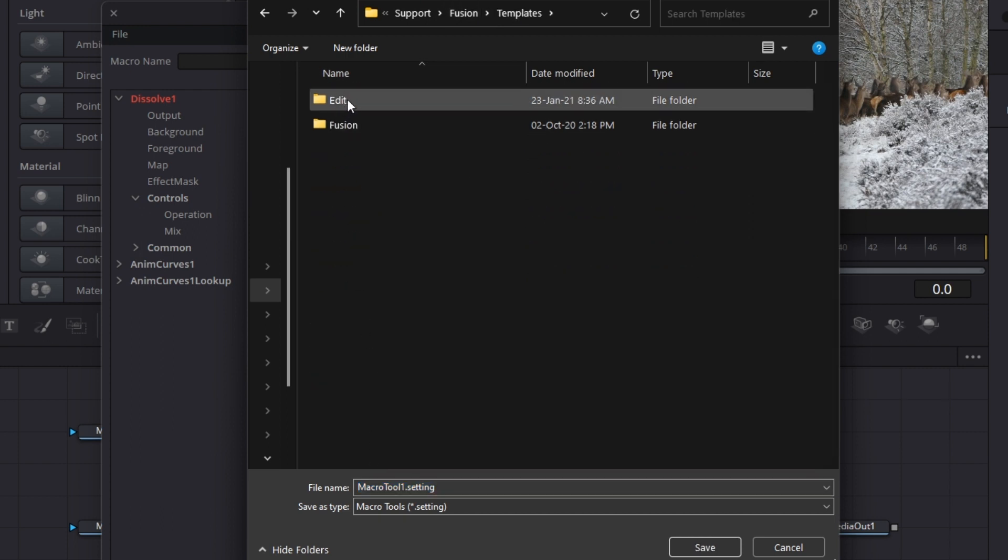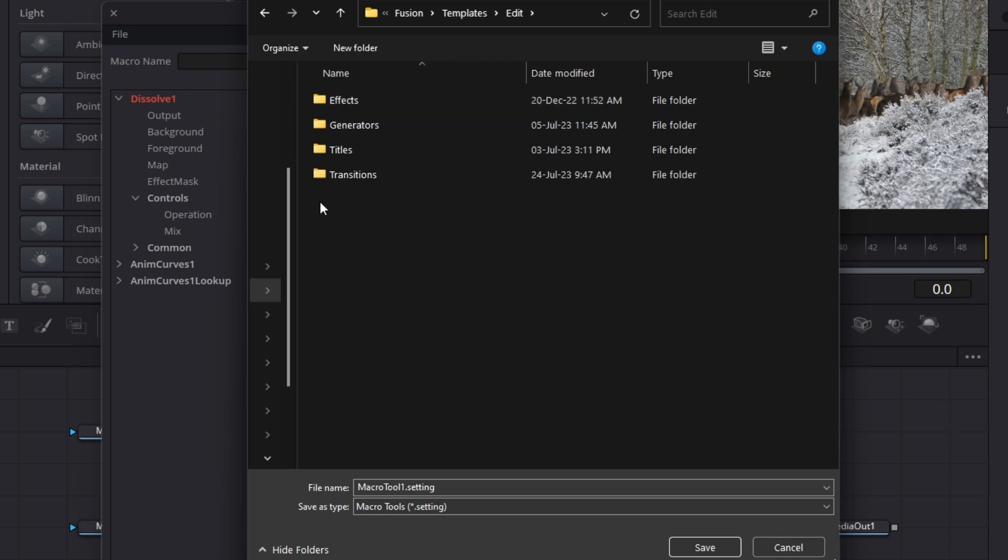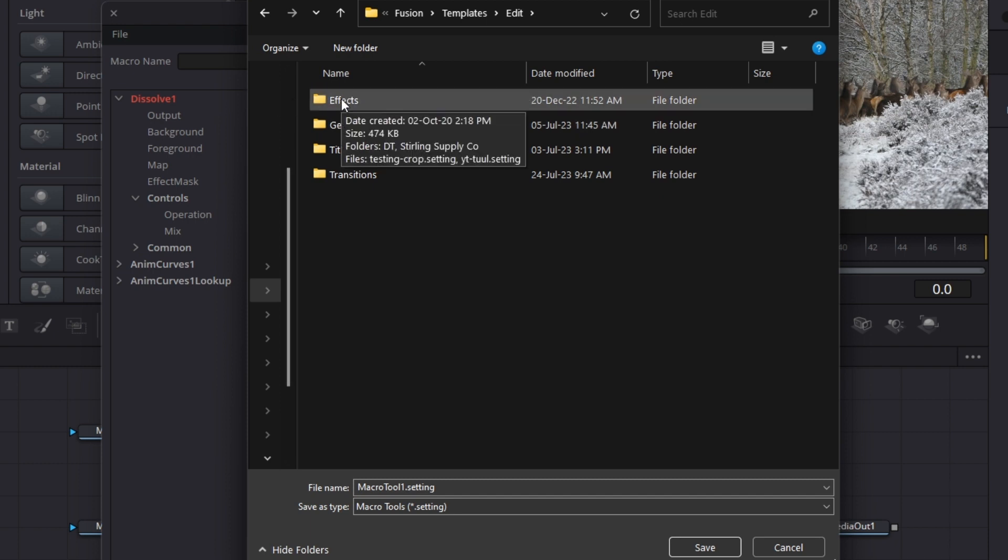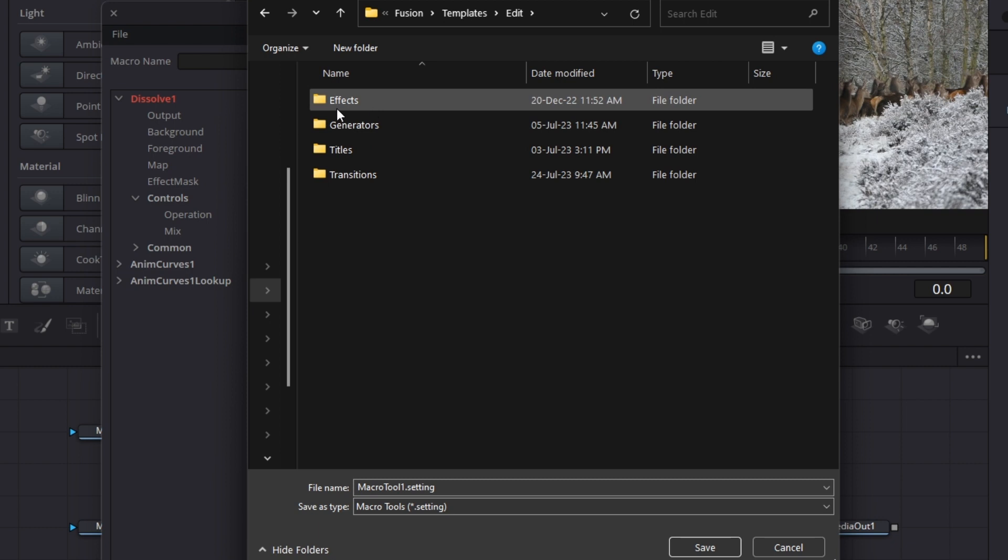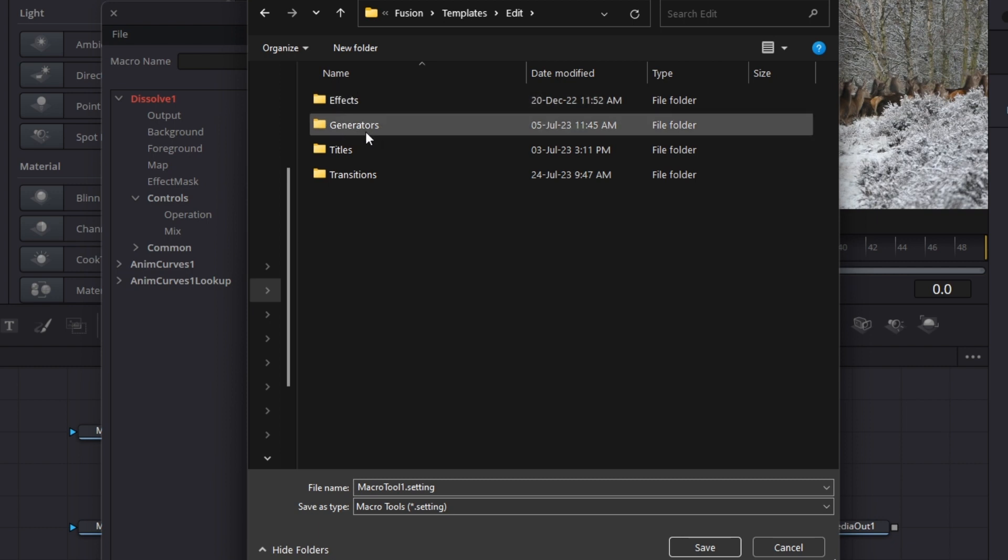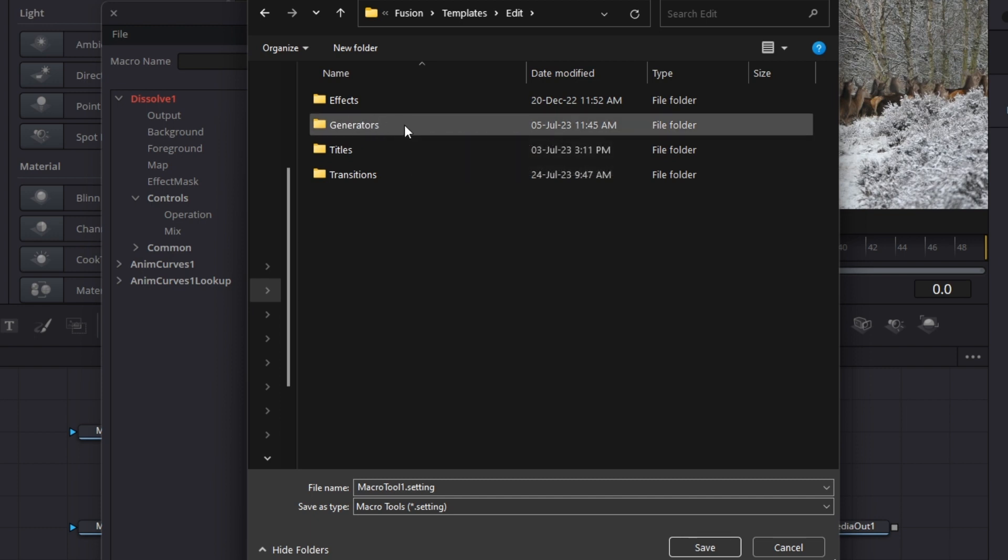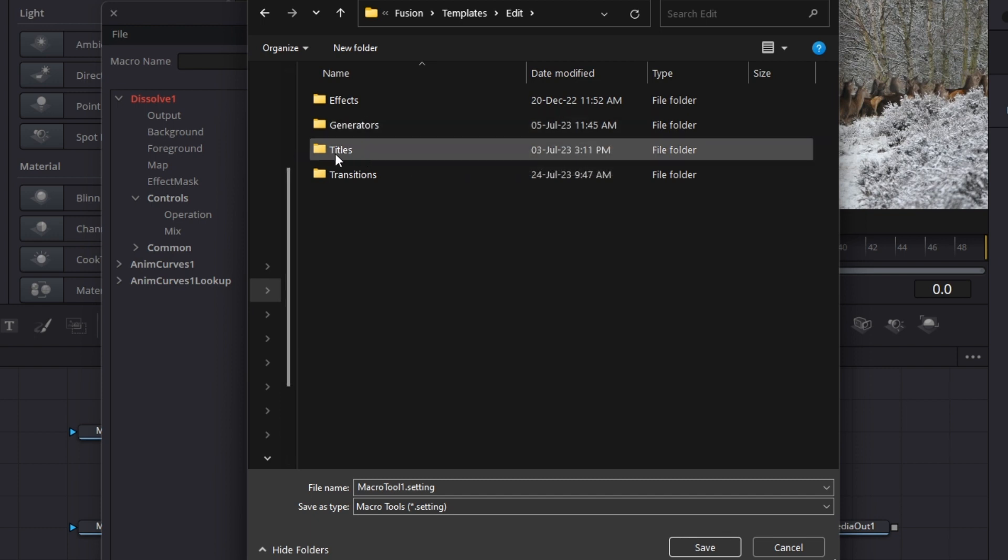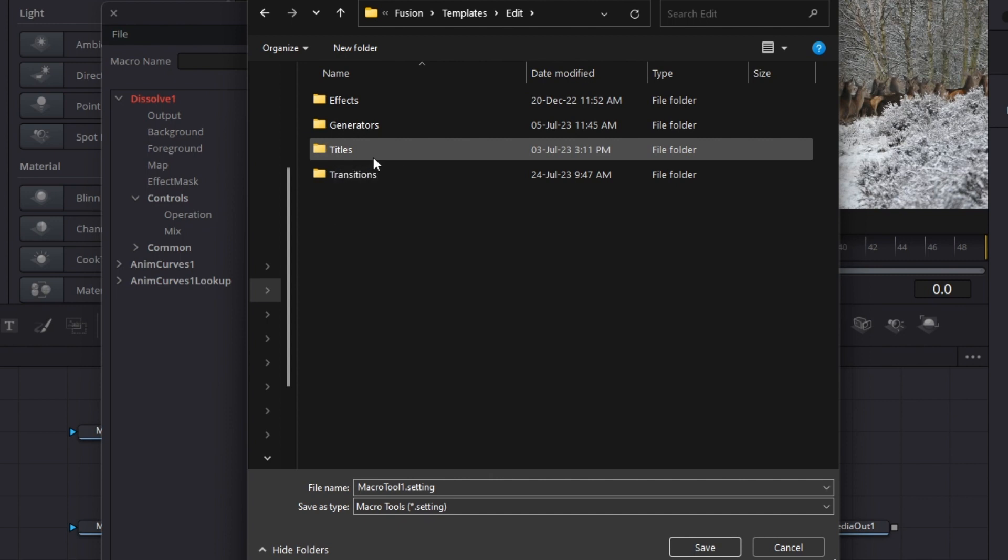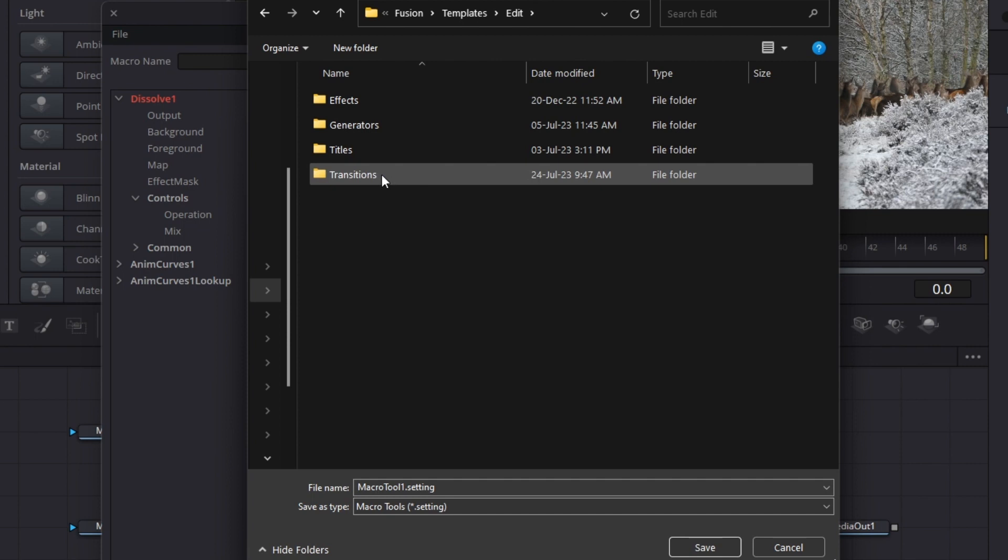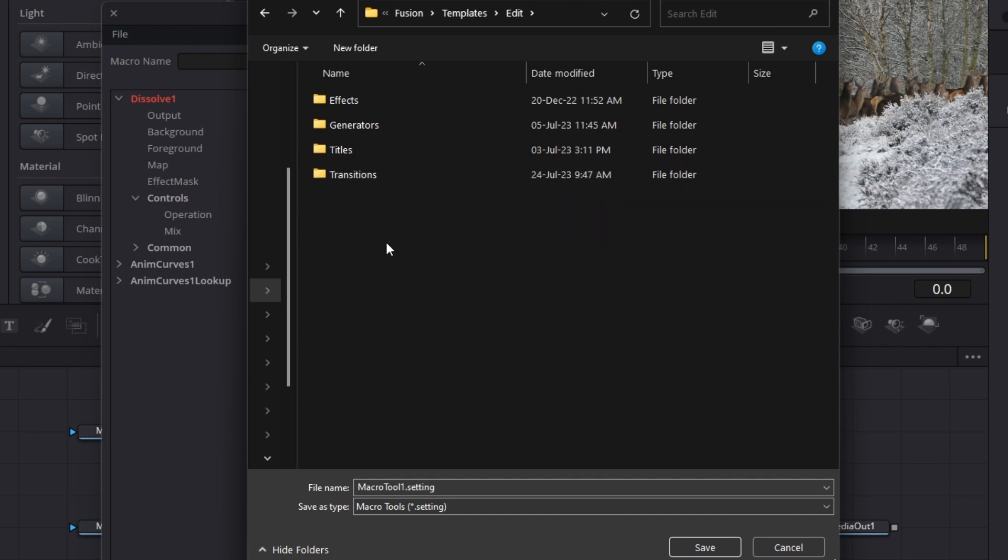Then open edit because we want the effect to be on the edit page. There are four types of effects you can create. Effects basically relates to manipulating video. So if you want to manipulate video, make it darker, put lines and all that stuff, you can create a macro and save it under effects. If it's just generating like a background or graphics, you can put that on the generators. Then for titles, that is self-explanatory. There were thirds, titles, all that stuff.